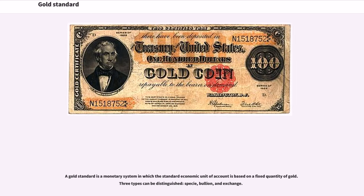A gold standard is a monetary system in which the standard economic unit of account is based on a fixed quantity of gold. Three types can be distinguished: specie, bullion, and exchange.